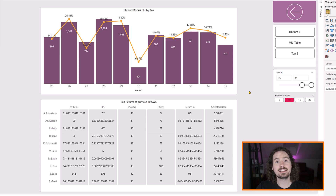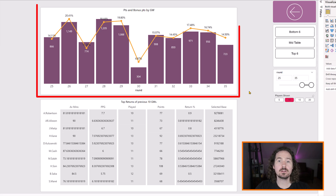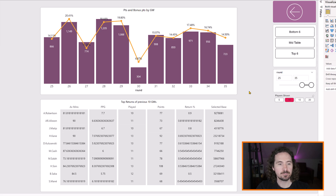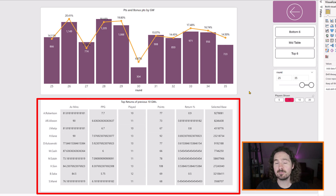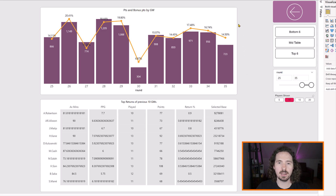In this video, we're looking at the formatting of different data types when using Deneb and VegaLite. At the top we have two different data types in a bar and line chart, and at the bottom we have a more complex table matrix. We'll look at the simpler example first - the bar and line chart - going into edit mode.